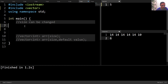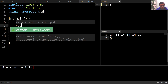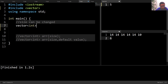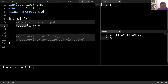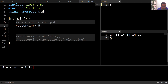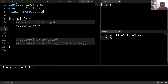To declare a vector, we write 'vector', then the data type of the vector elements, then the vector name. Here we have created a vector v. A vector is simply a dynamic array, which means we can increase or decrease its size, so we can insert or delete elements. In this line, I haven't assigned a size to vector v, so by default it is empty and its size should be zero. To print its size I write 'cout v.size()'.